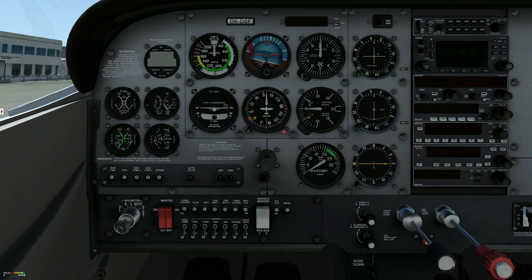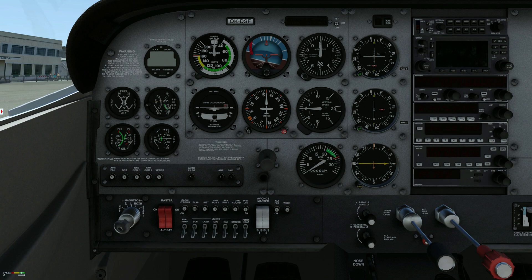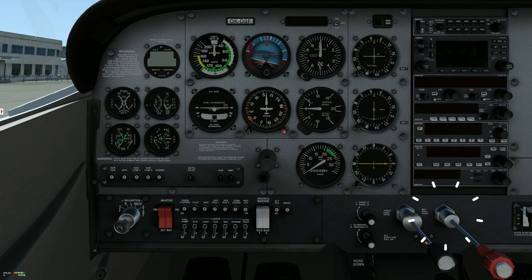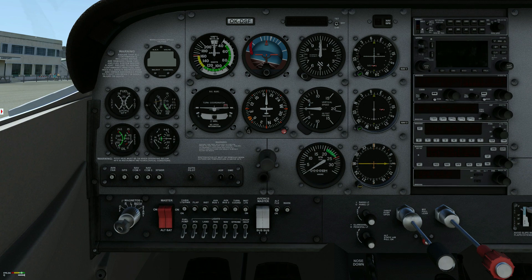The throttle controls the amount of air delivered to the engine cylinders. When the throttle is closed, the piston is sucking against resistance. Air flow increases as the throttle is opened. Mixture, idle cutoff. The mixture control is used to set the amount of fuel added to the intake air flow.